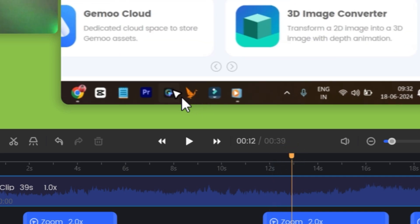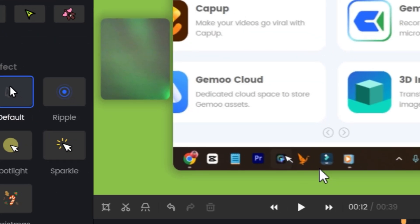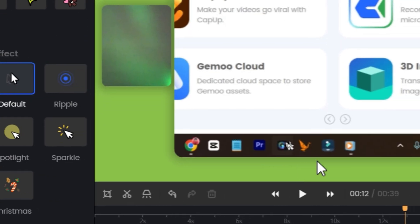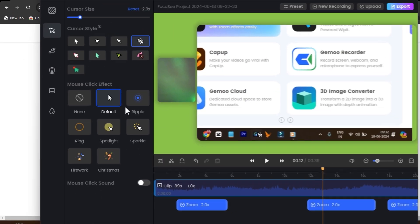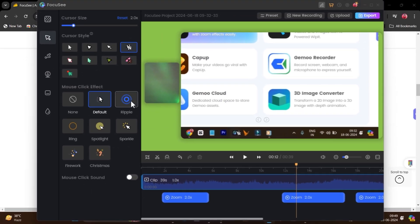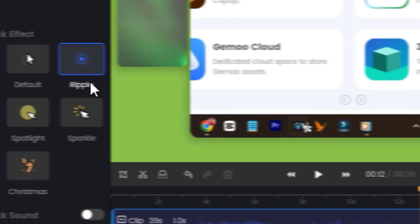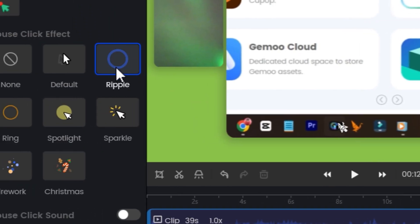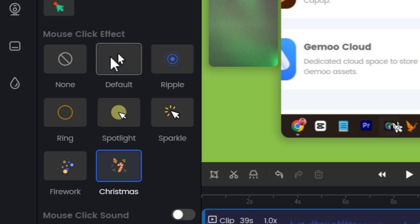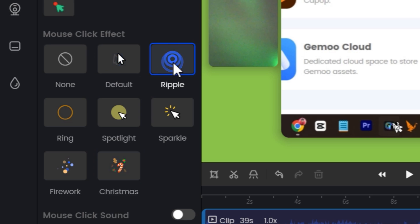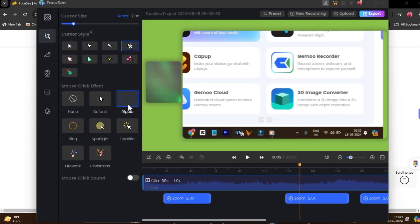You can select different cursor styles and see the cursor change. There are effects like a ripple effect, sparkle effect, and Christmas effect — so many effects available. My favorite is the ripple effect, which shows where I've clicked the mouse button.